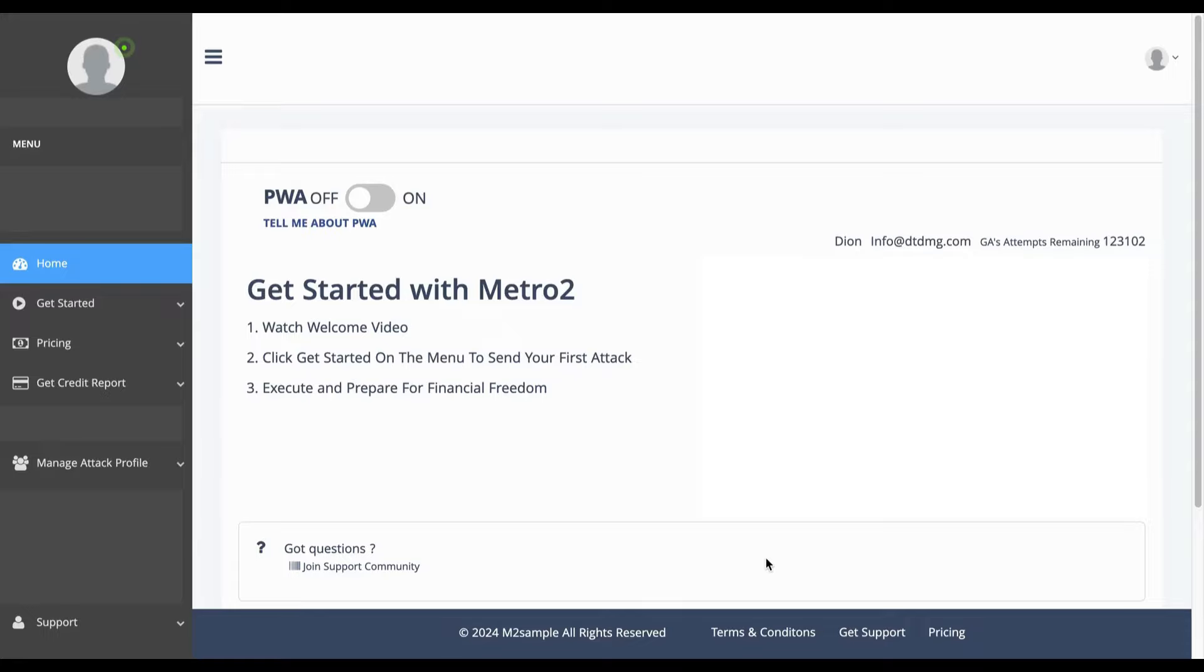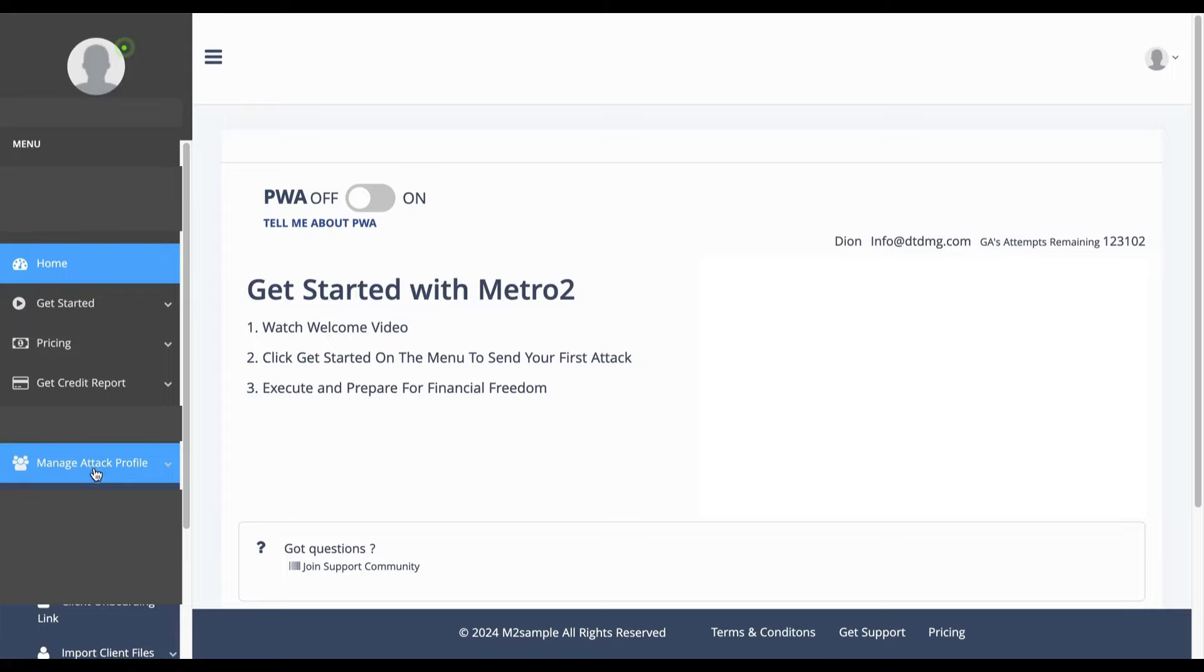Let's generate an attack. In order for you to generate an attack, you will have to go to the manage attack profile, click there, and you will click attack area.